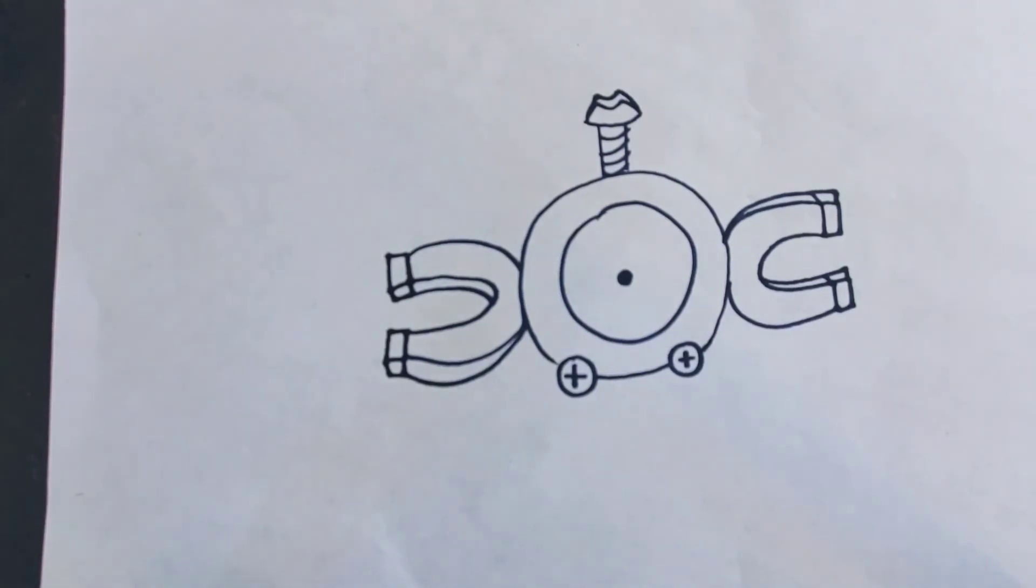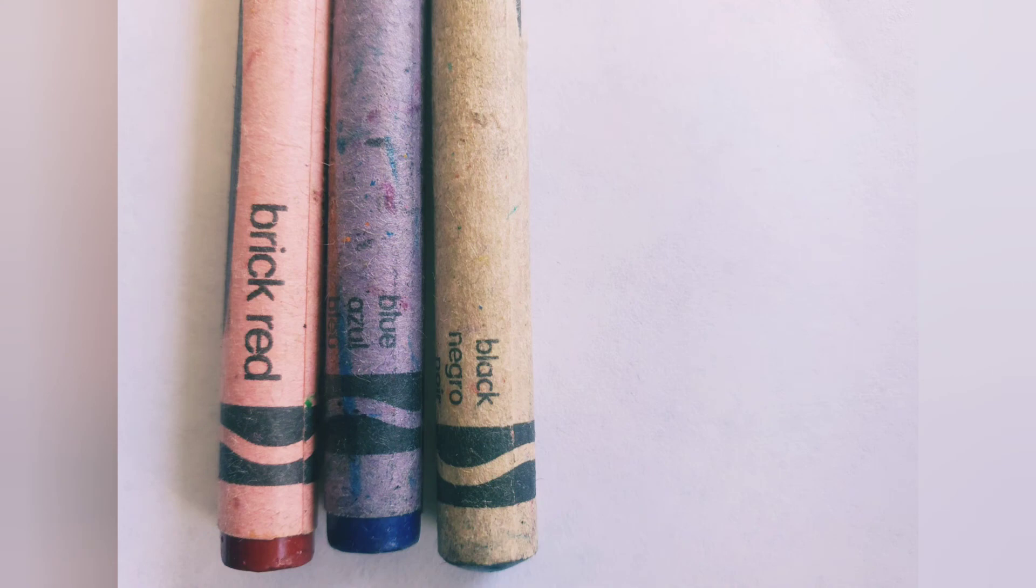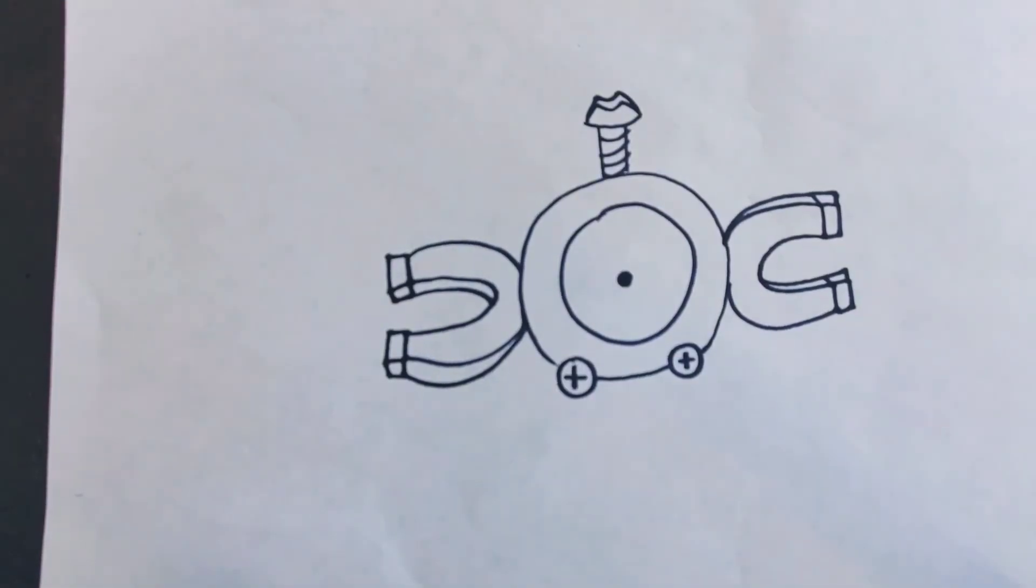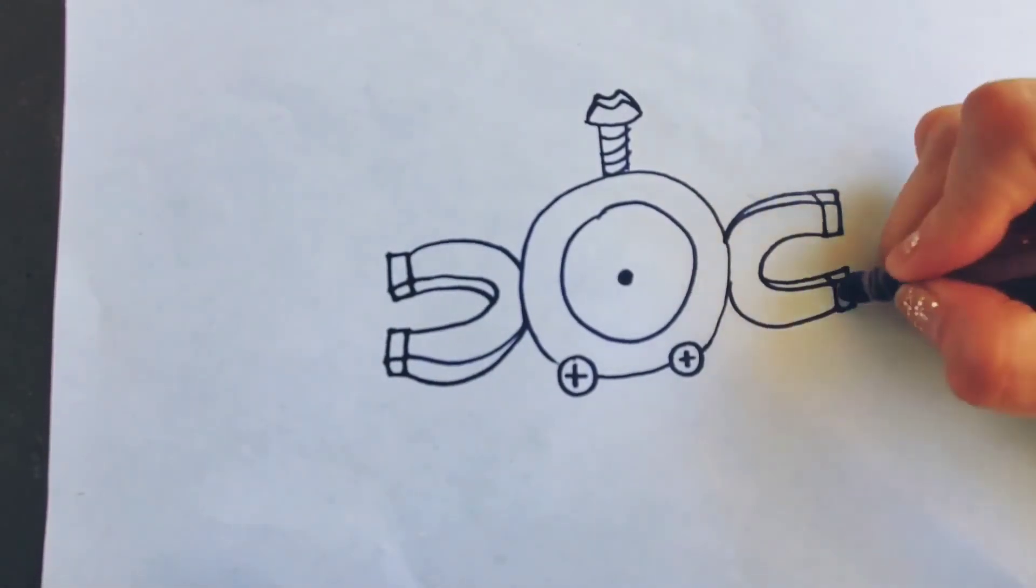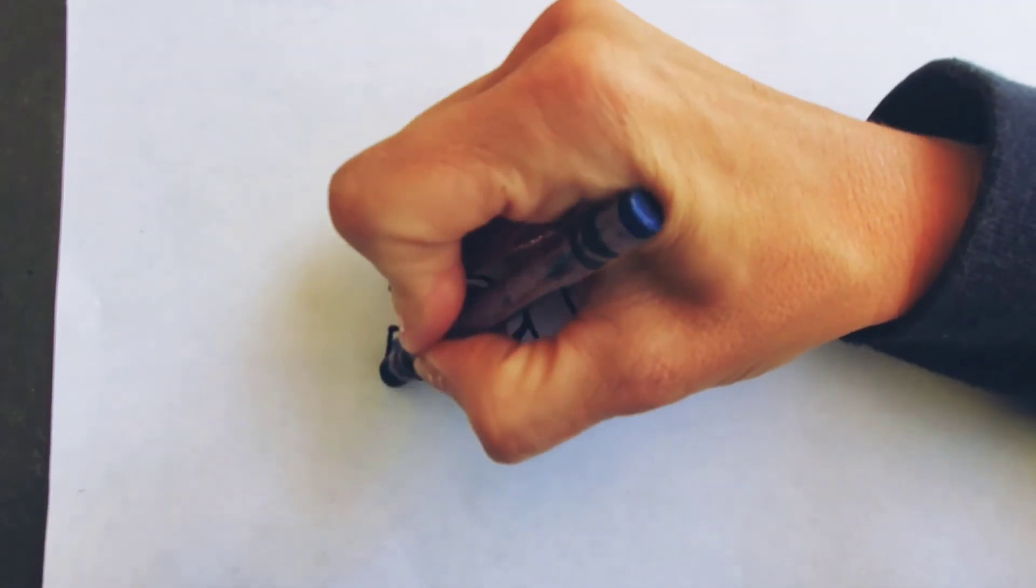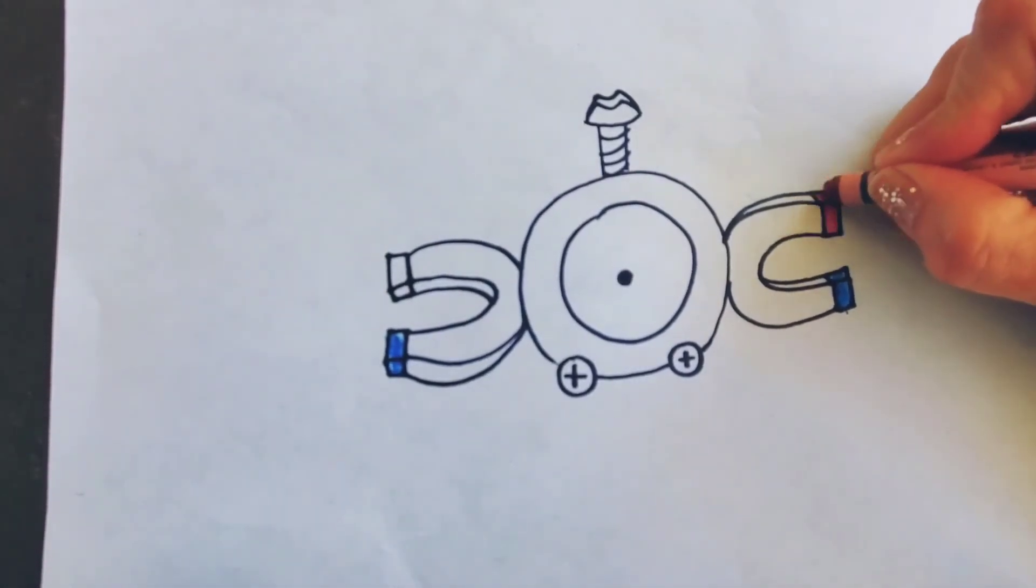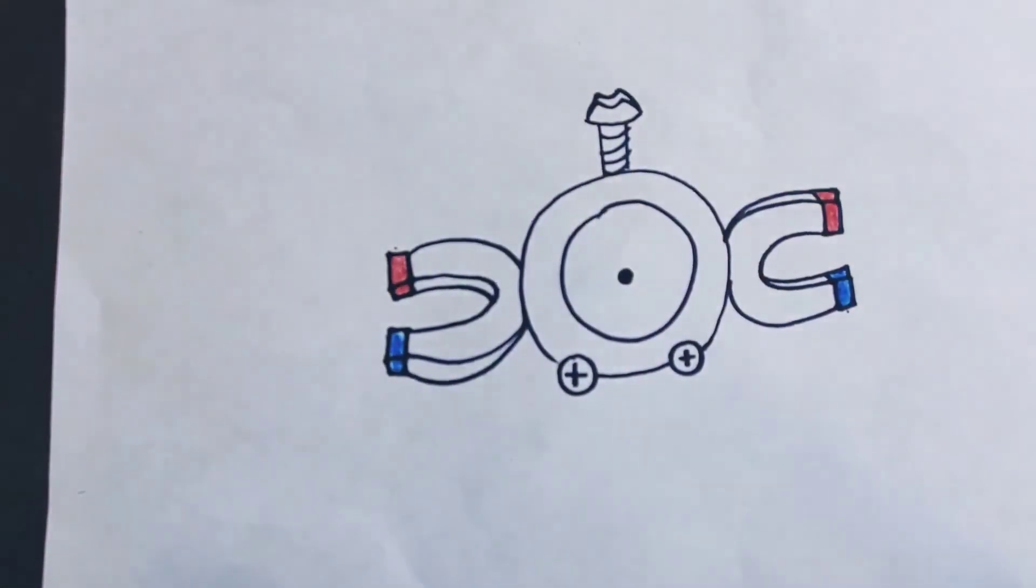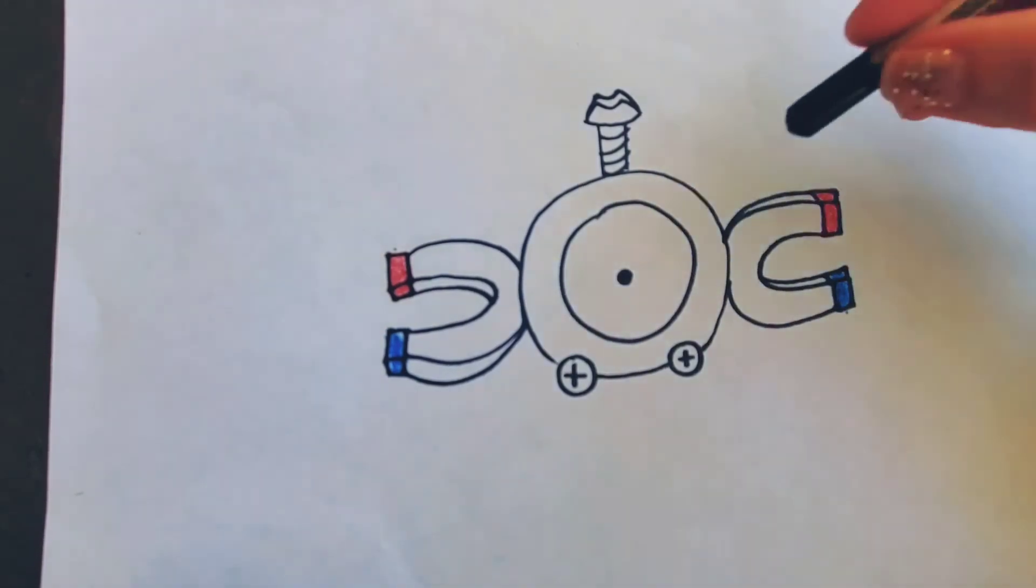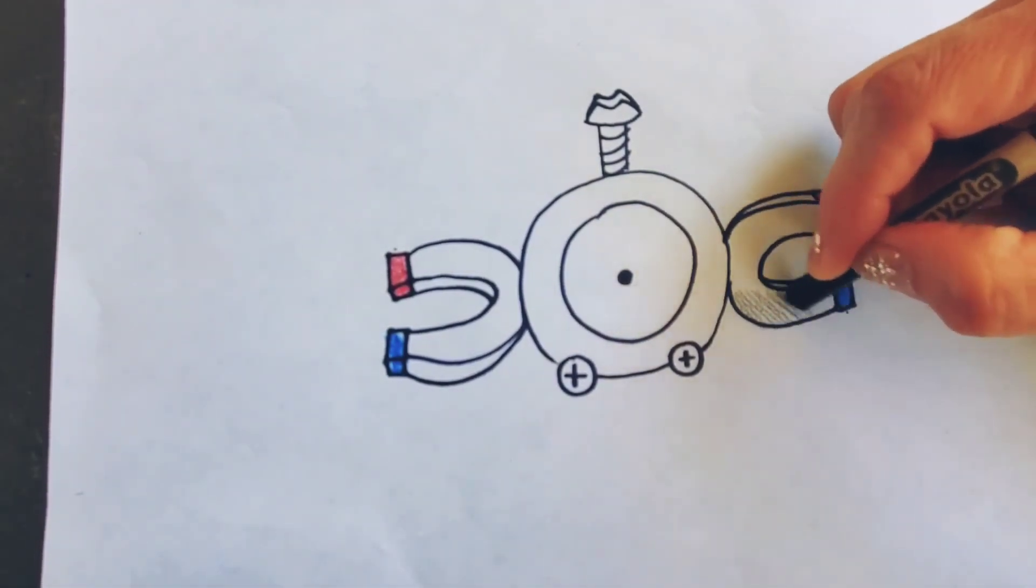And then I'm just going to add some color to it. Thank you.